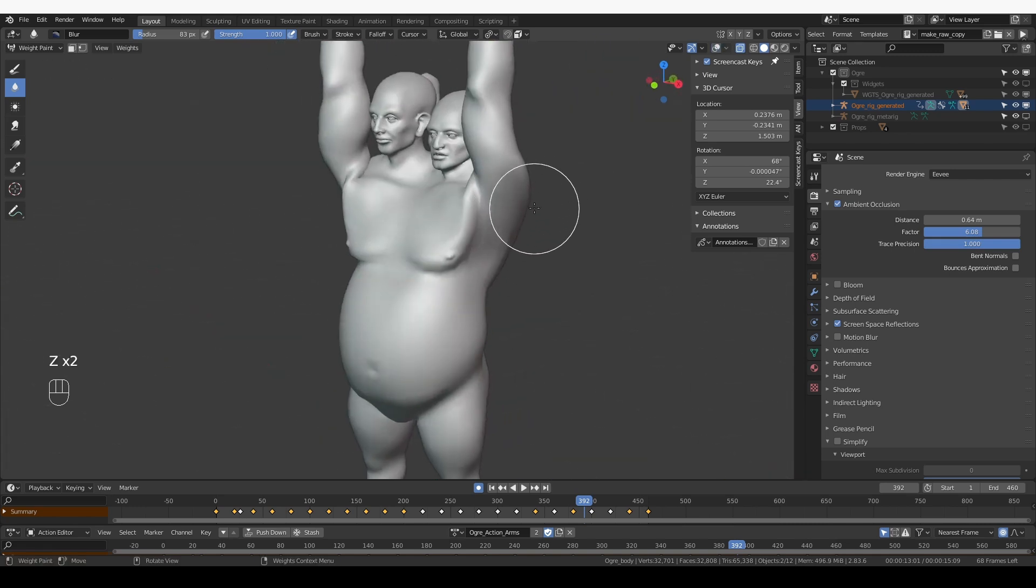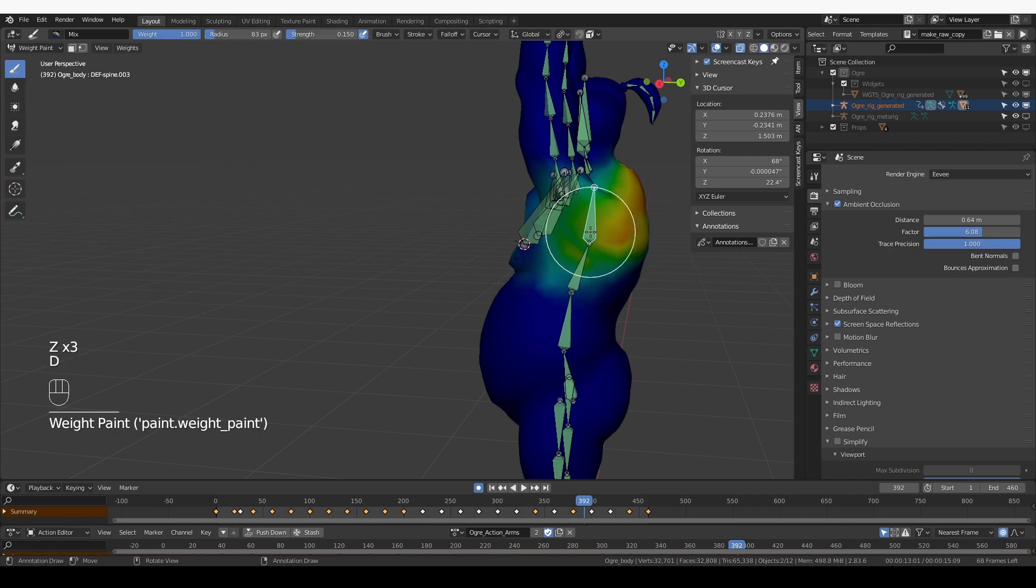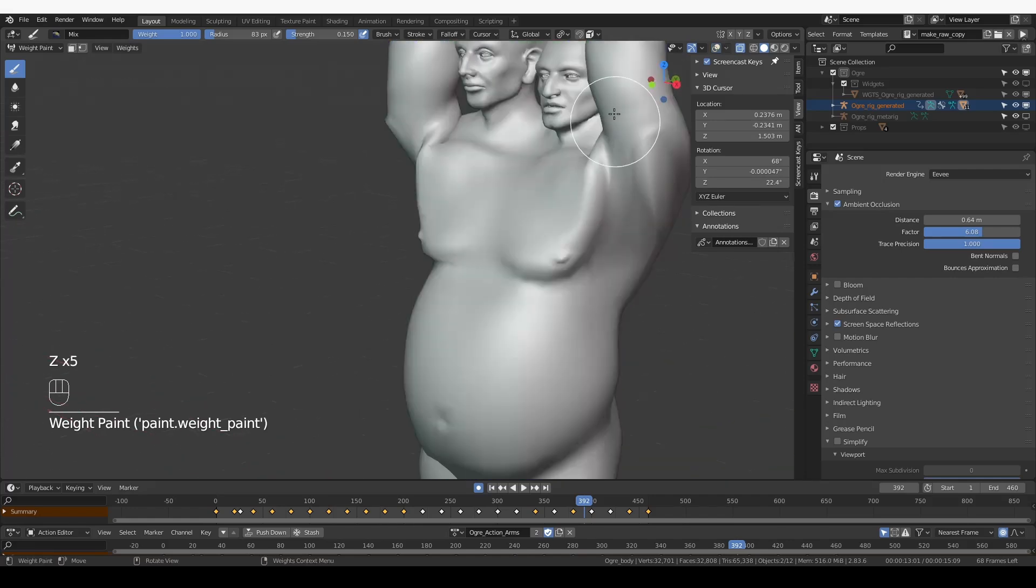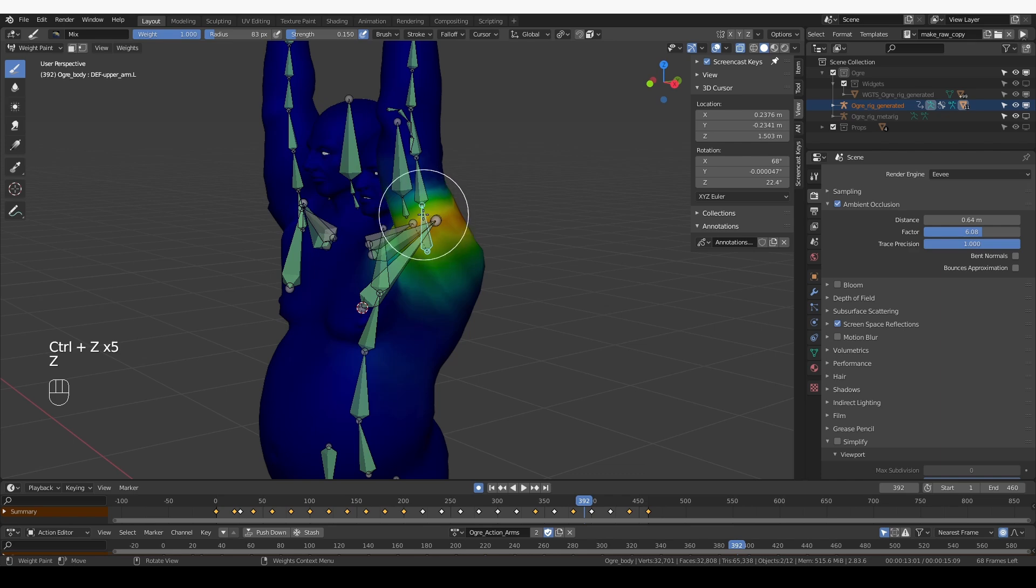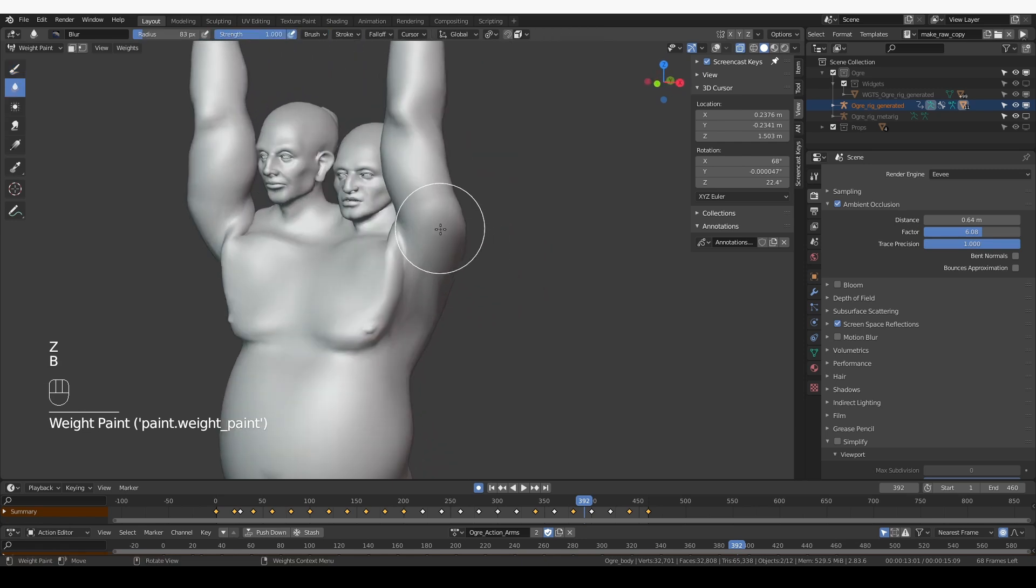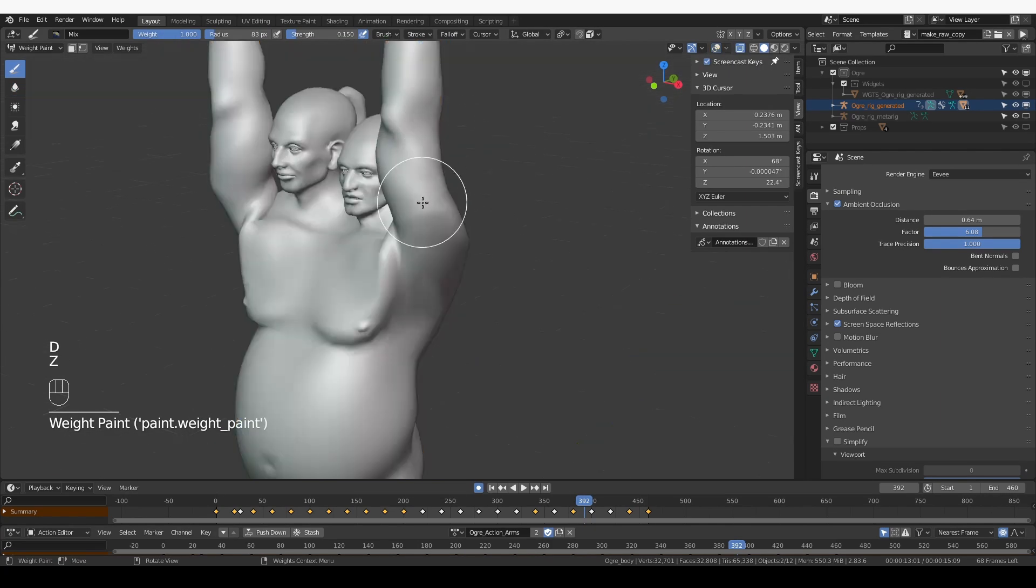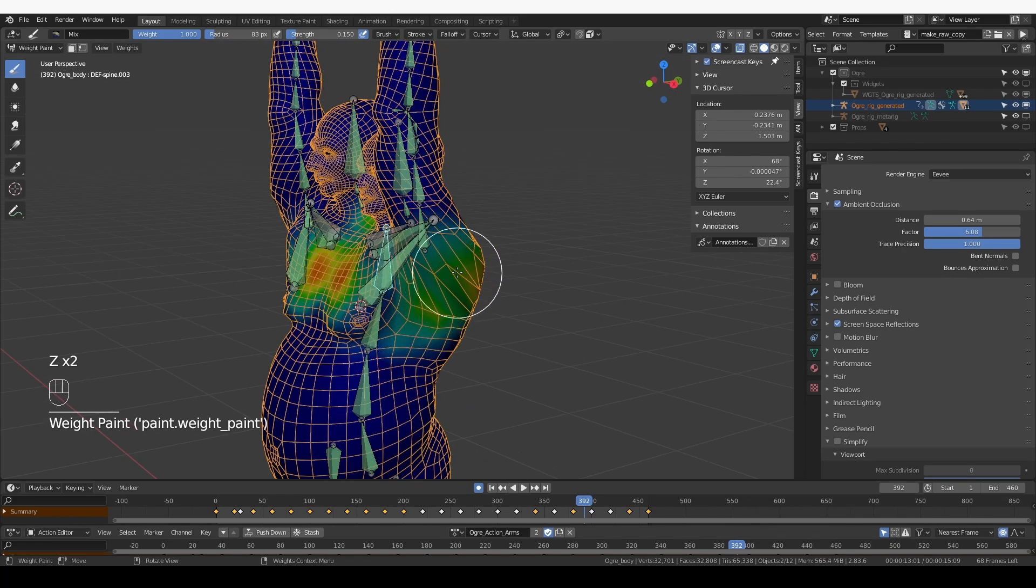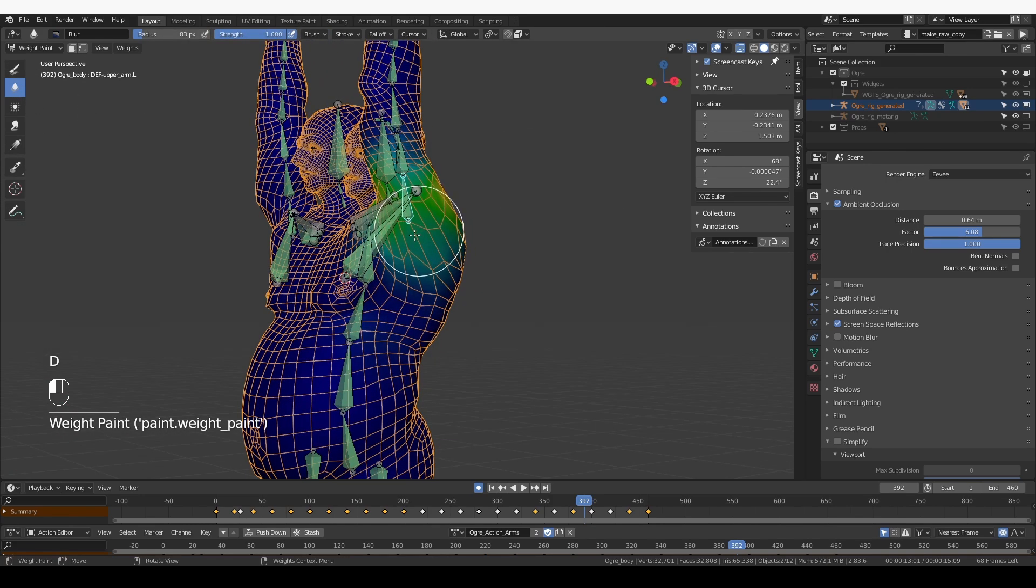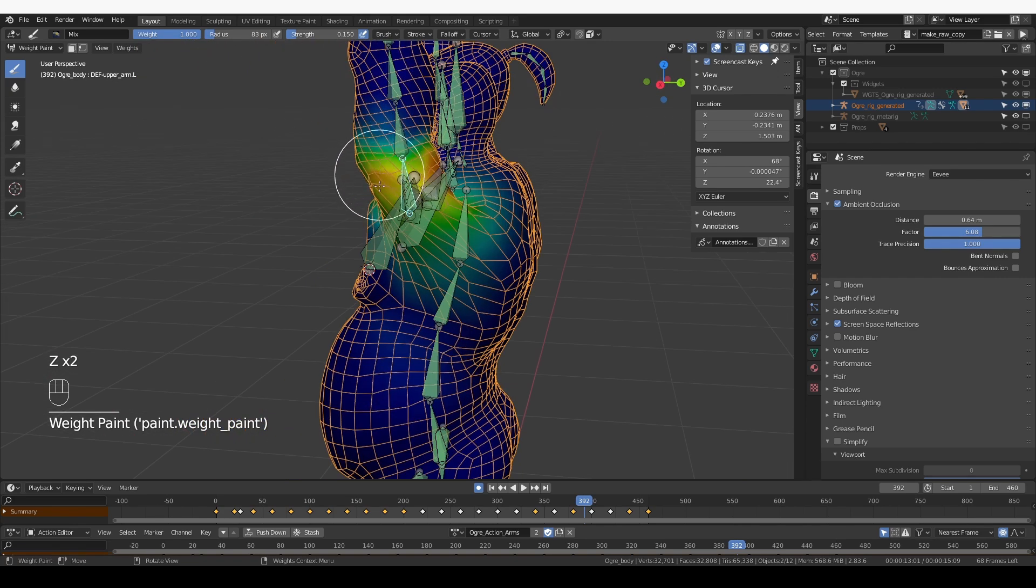What I don't like here is that these arms are really flattening. So let's see if I can improve that by painting some weights. It seems that I need to make this first bone of the upper arm influence this area more strongly. And then I'm going to blur it because I did get some weird artifacts.